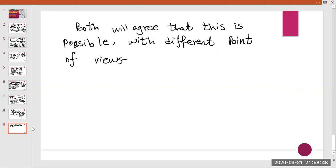The ground observer and the runner agree on the final result. We can say that the special theory of relativity is consistent: even though both points of view appear different due to relative motion, both reach the same final conclusion. Take care.